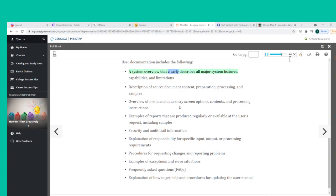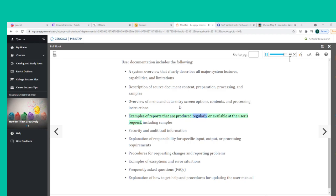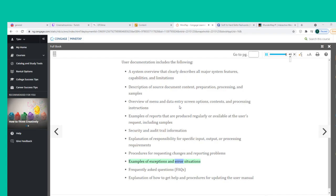User documentation includes: a system overview describing all major system features, capabilities, and limitations; description of source document content, preparation, and processing; overview of menu and data entry screen options; examples of regularly produced or on-request reports; security and audit trail information; explanation of responsibility for specific input, output, or processing requirements; procedures for requesting changes and reporting problems; examples of exceptions and error situations; frequently asked questions (FAQs); and explanation of how to get help and procedures for updating the user manual.